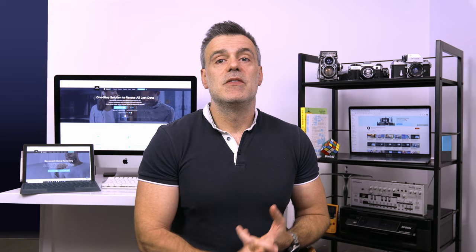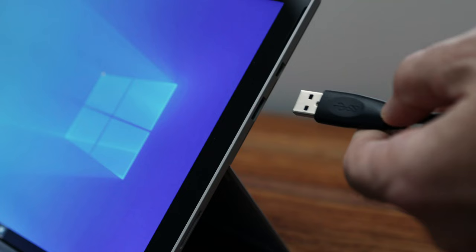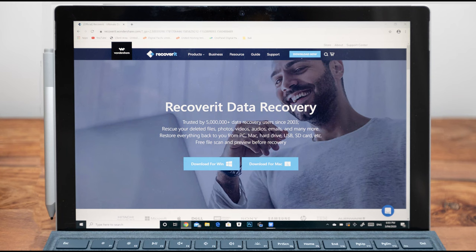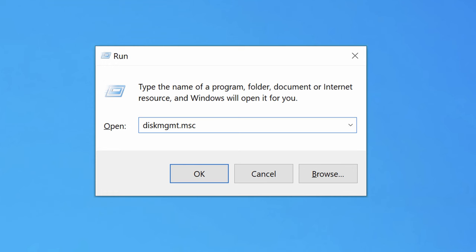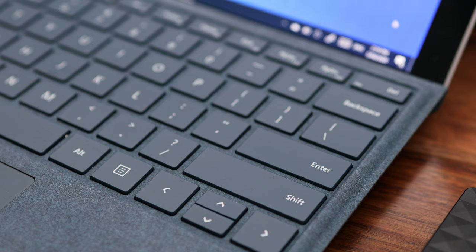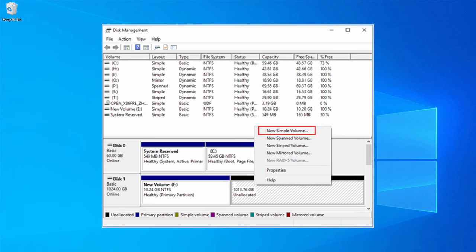Before you begin, connect the external hard drive to your computer system. Step one: open the disk management window. On your keyboard, press the Windows key and R key simultaneously and type diskmgmt.msc. Hit the enter button to open the Windows disk management tool. Then choose external HDD or SSD and select the unallocated space. Make a right click and choose new simple volume from the expanded list.